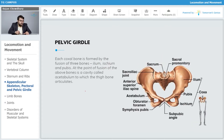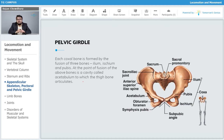Each coxal bone is formed by the fusion of three individual bones, namely ilium, ischium, and pubis. Ilium, ischium, and pubis are the bones of the coxal bone, and these form up the coxal bone as a whole.